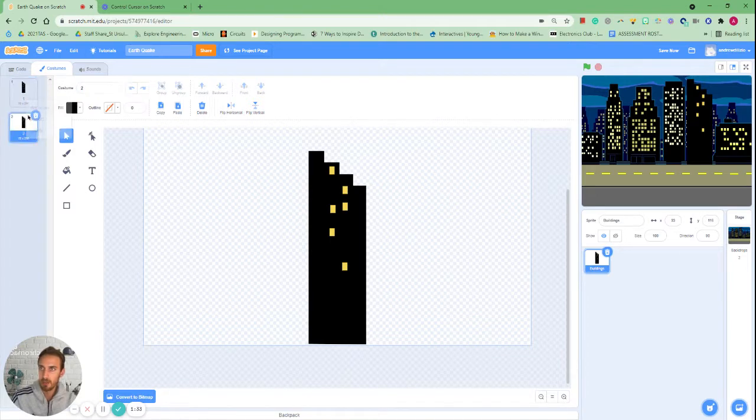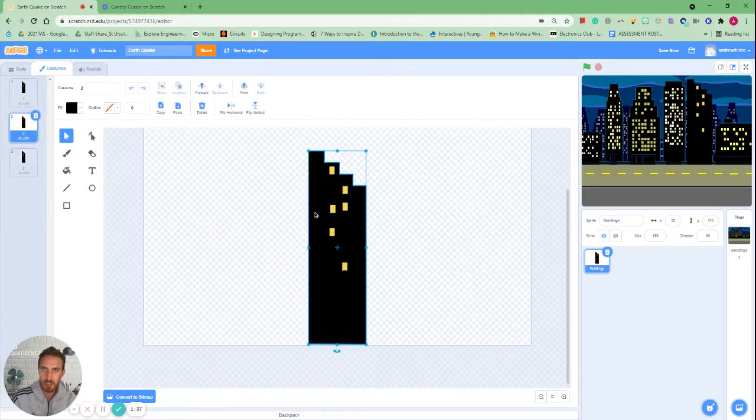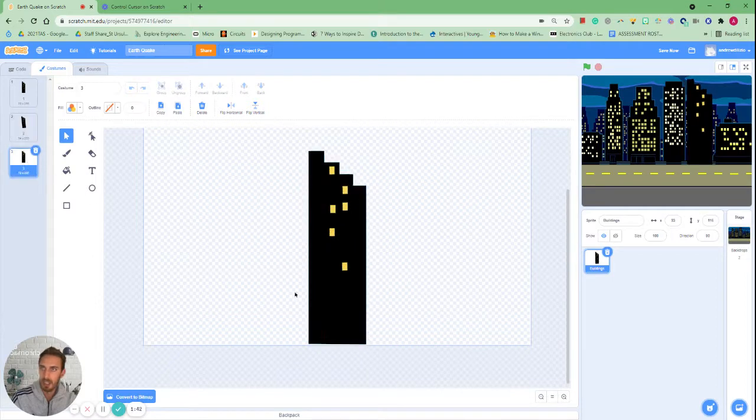I'm going to duplicate this twice and I'm going to shake to the left. I'm actually going to select everything, shake to the left and shake to the right.